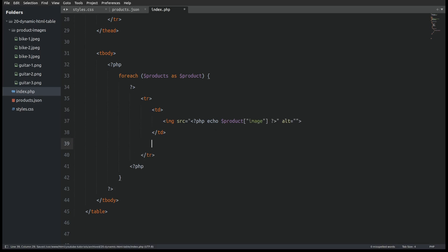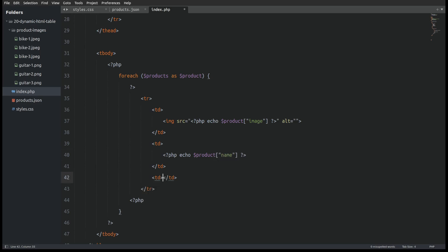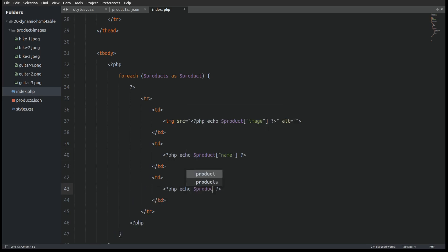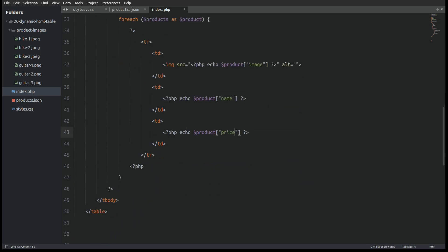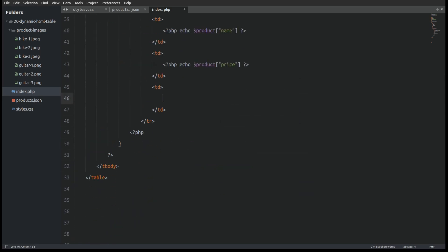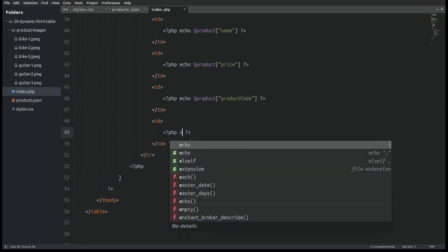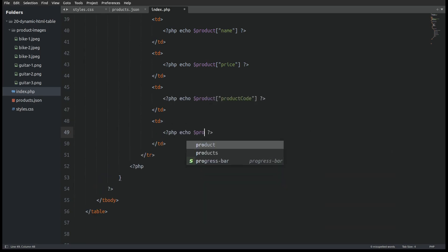In the next table cell I will echo the product's name. Next I will echo the product's price. The next value that I will echo is the product's product code. And in the last table cell I will display the product's inventory value. And that's all the code that we need.